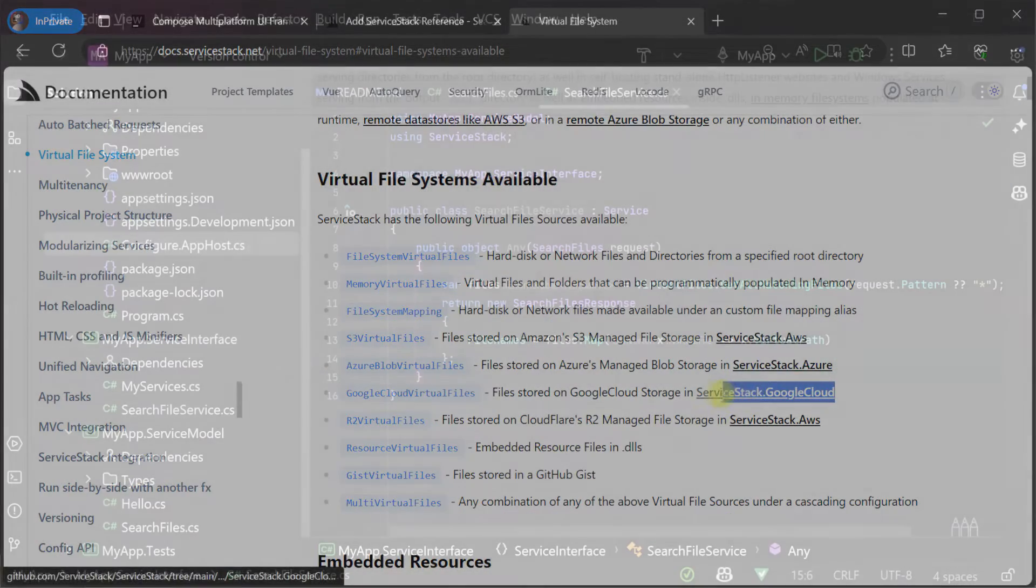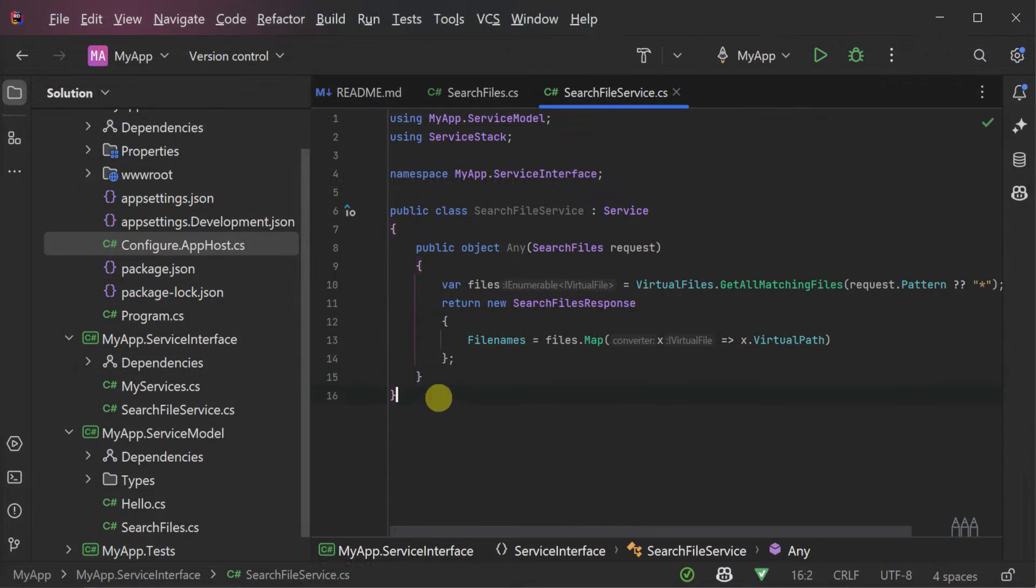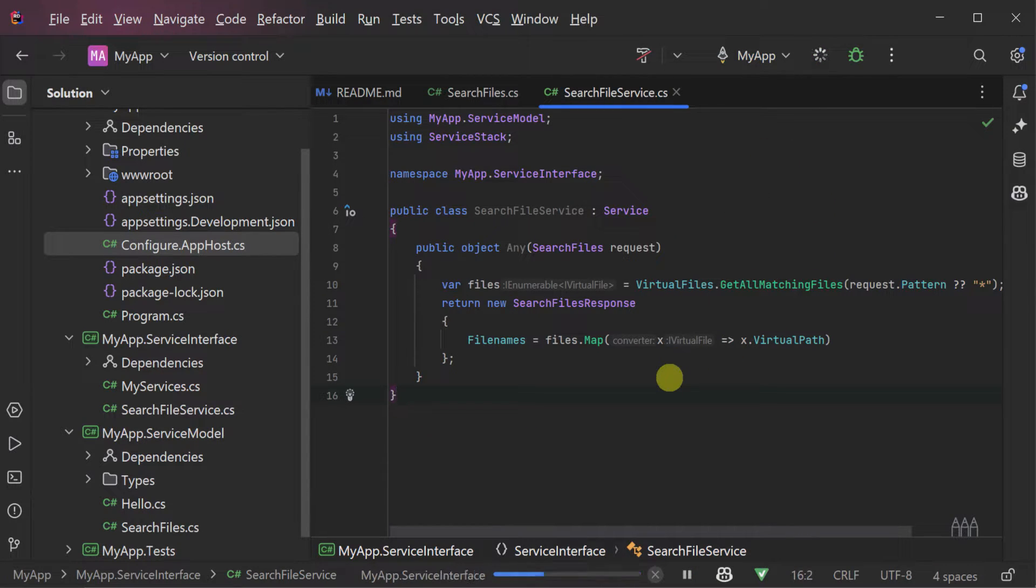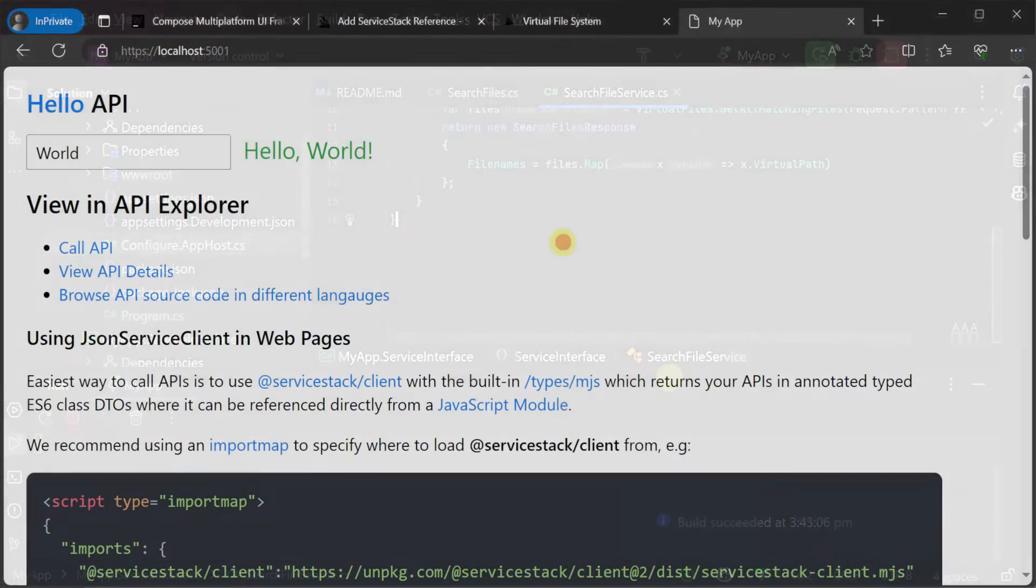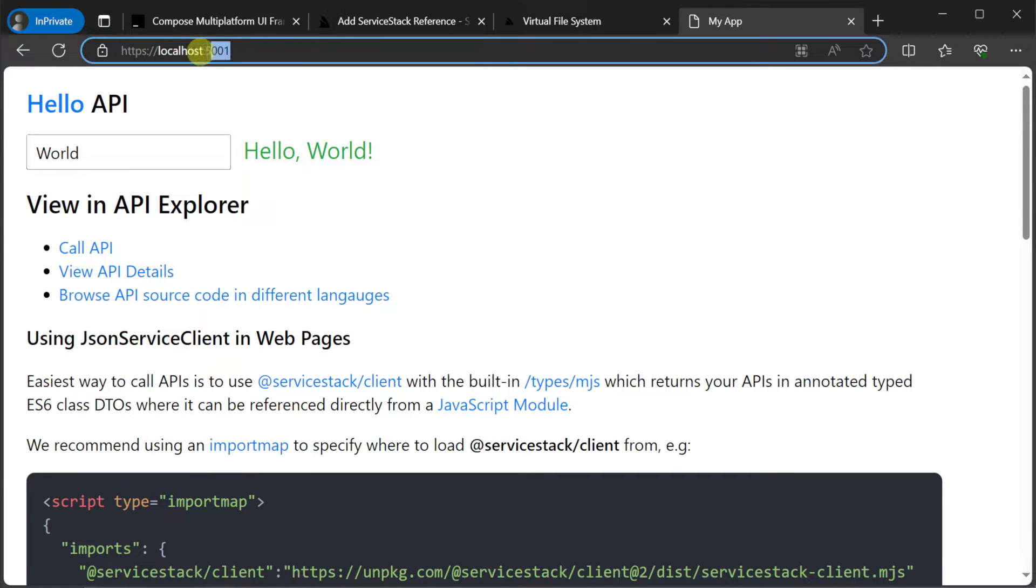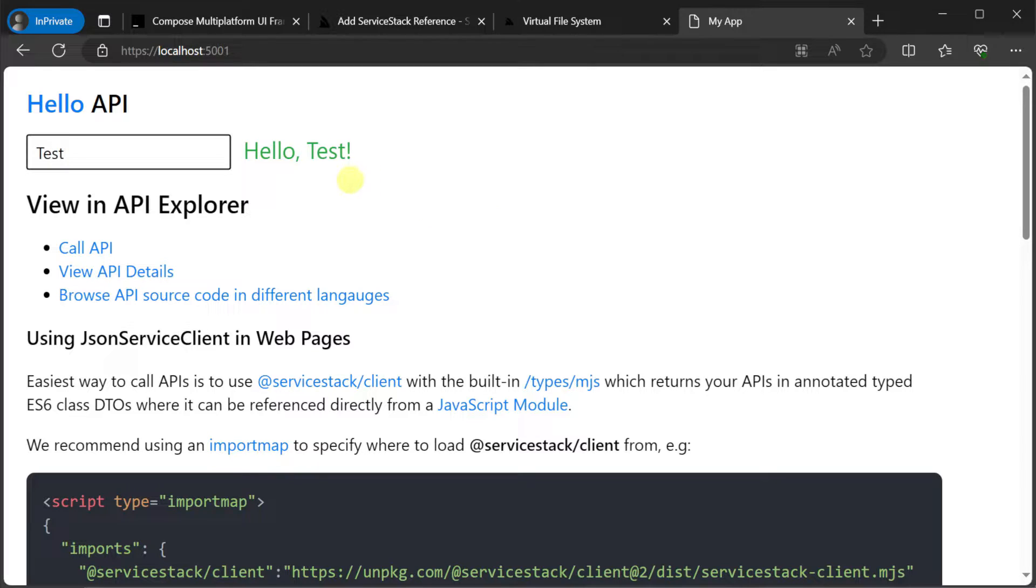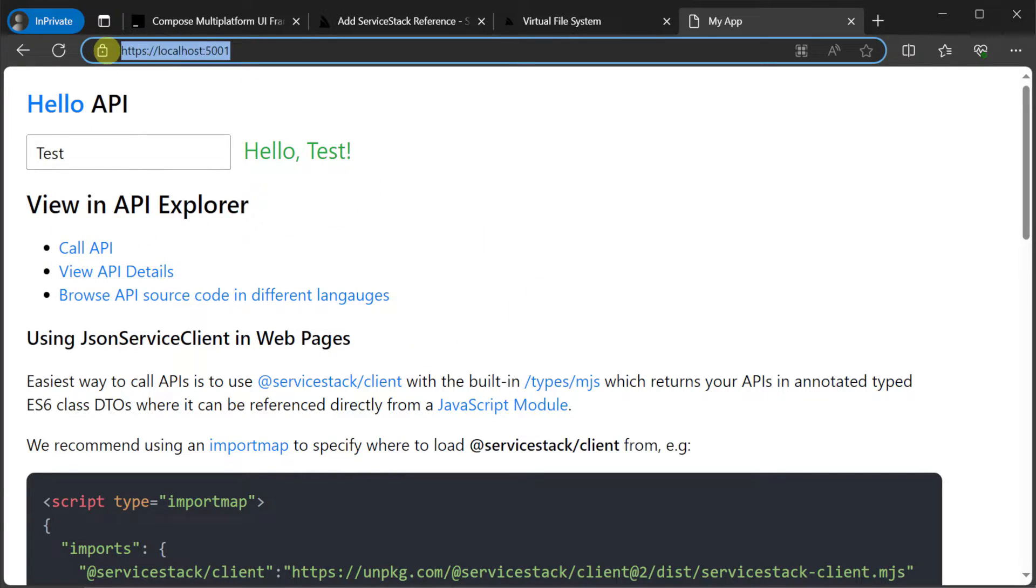So with our new API created we can run the server stack application and leave it running. It will be listening on localhost port 5001 by default and this is the address that we'll integrate with our Kotlin JetBrains Compose desktop application.